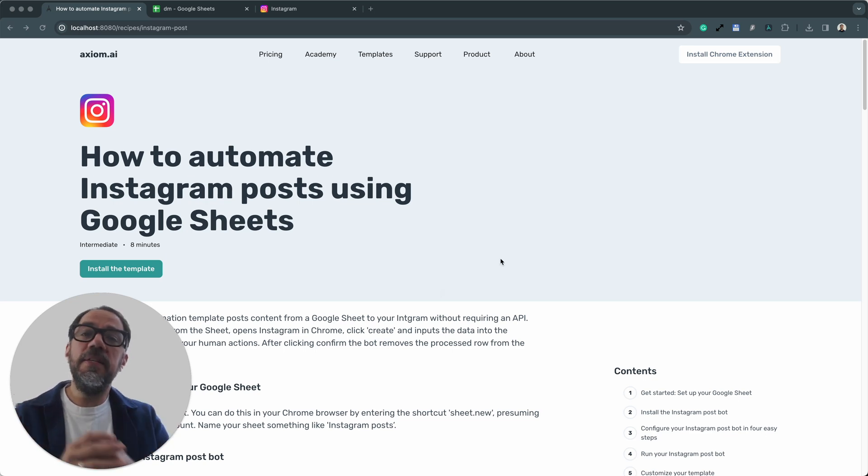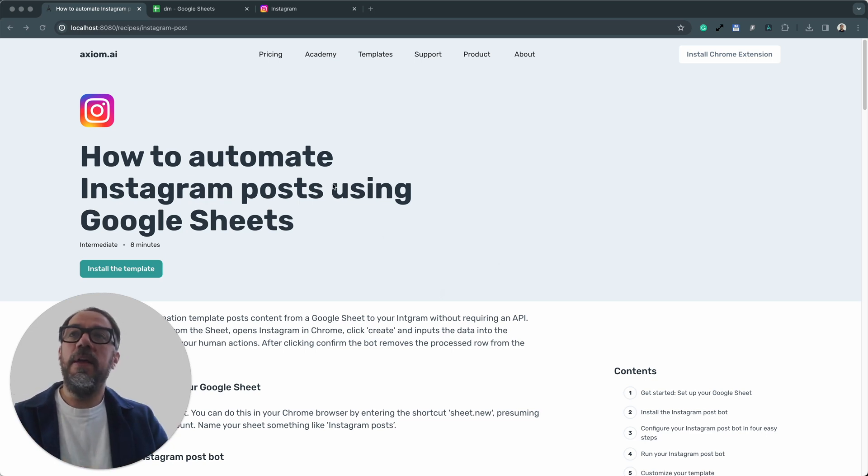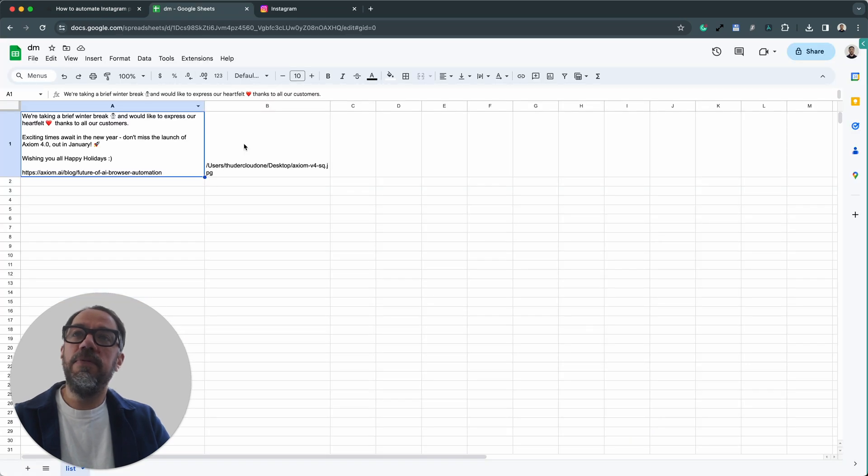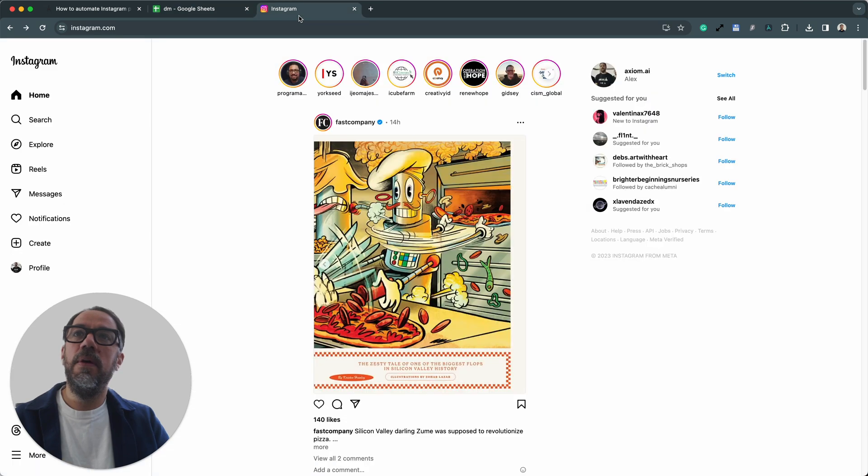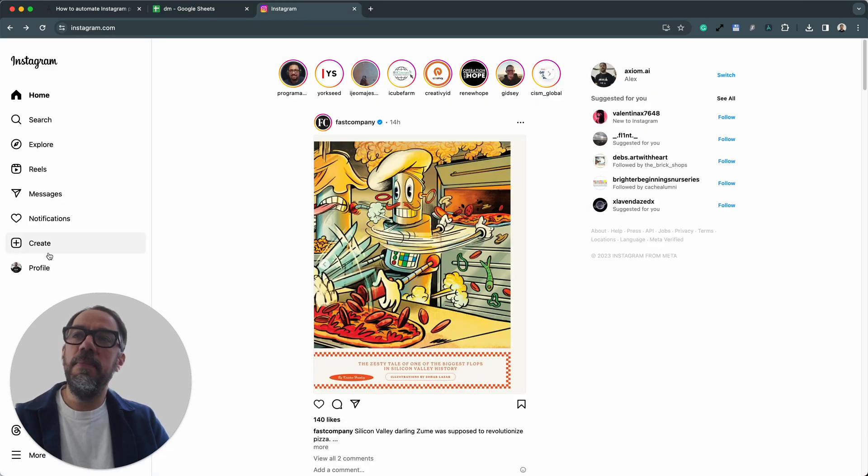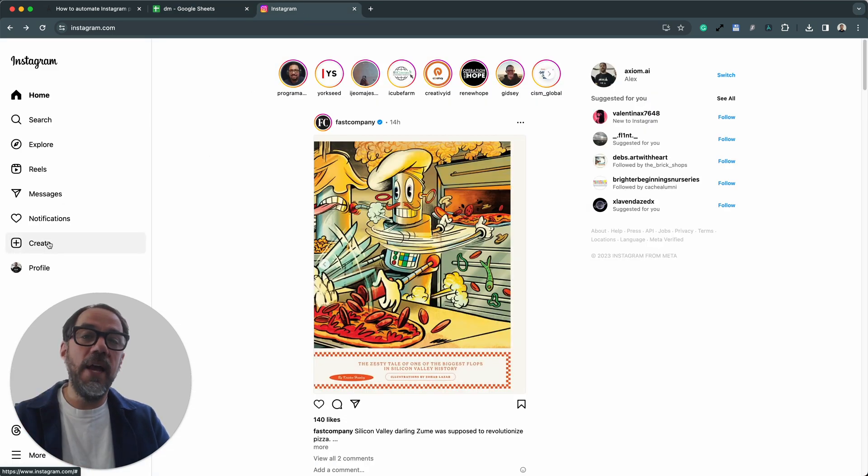This Instagram automation works by reading a post from a Google Sheet. And if you have more than one post, it will loop through them. It will then open up Instagram. It's then going to mimic the actions you would do.